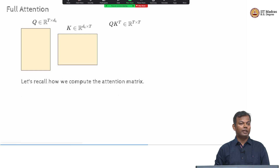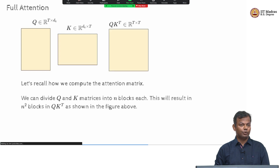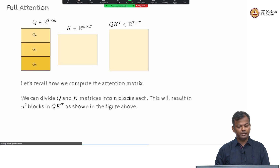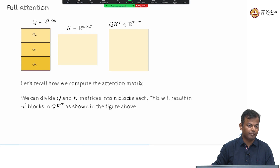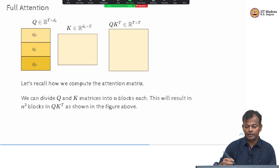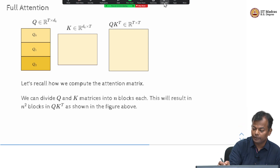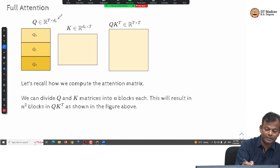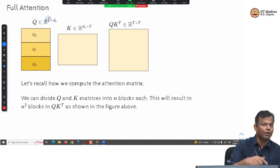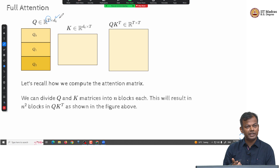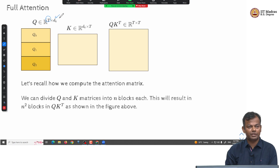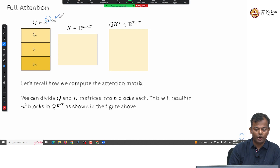Now let us divide this into blocks. What is the Q matrix? The Q matrix has T rows, corresponding to the T tokens, and for each row it has a dK-sized representation for that token.